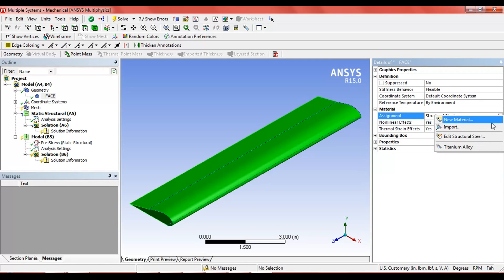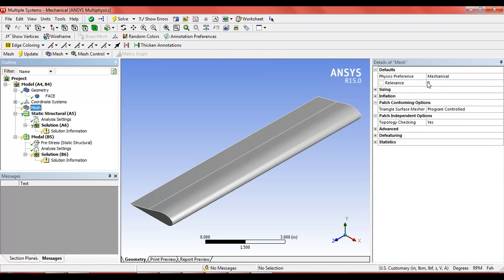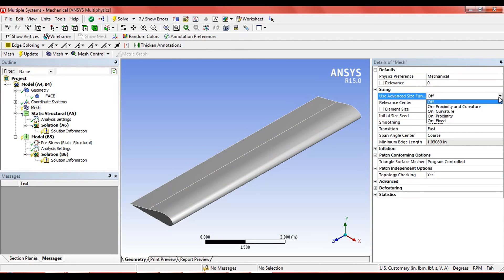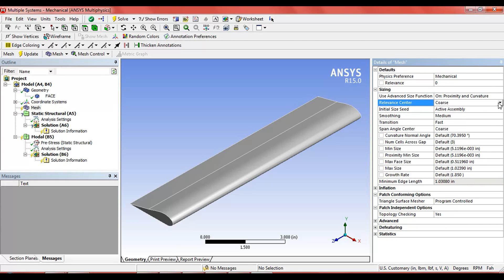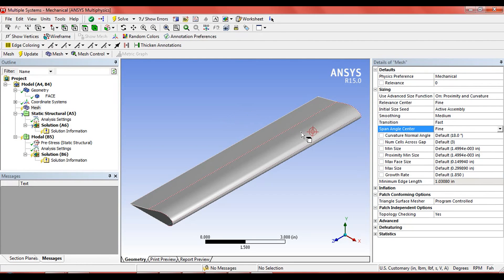Assign the material to the wing — titanium. In the mesh settings, resize the mesh settings to get an accurate result. Here we are doing the minimum required mesh settings so that we can get an approximately good result.